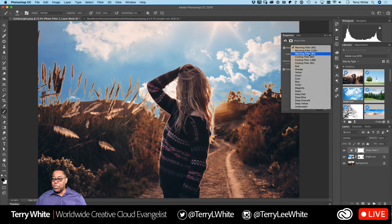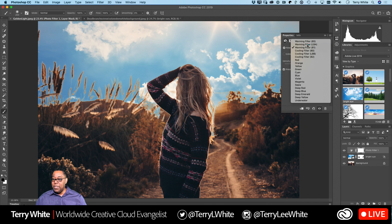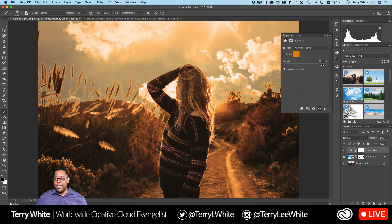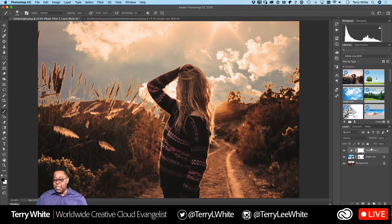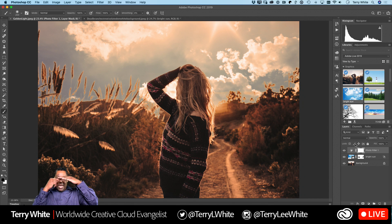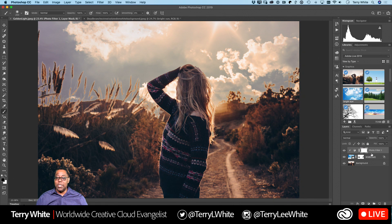Increase the intensity until your sky is kind of matching — right about 76–77. But it's also filtering the rest of the image, and I don't want that. To clip it to just the sky layer, hold down Option or Alt and click right between the two layers — that line between them. That tells it to only affect the layer below.